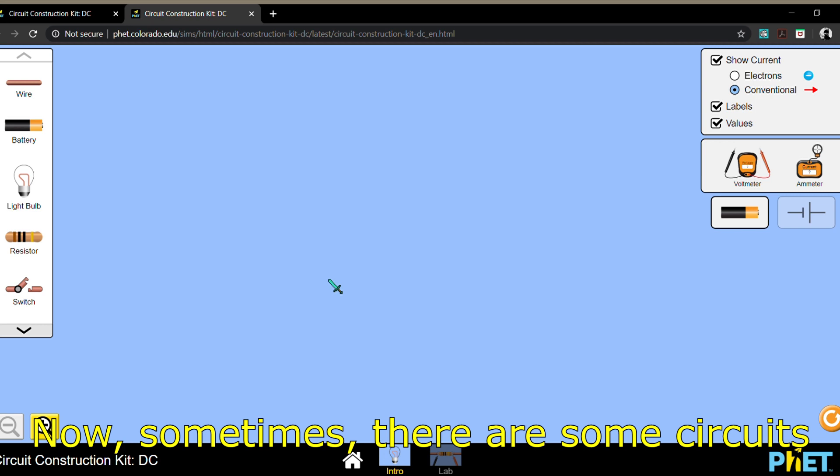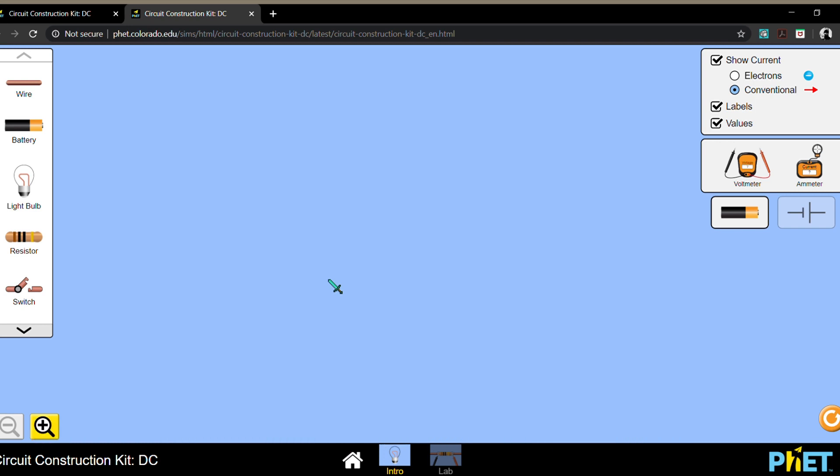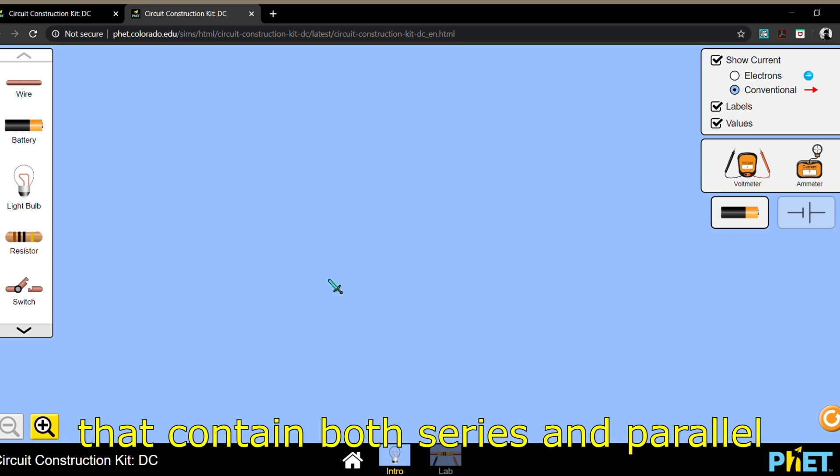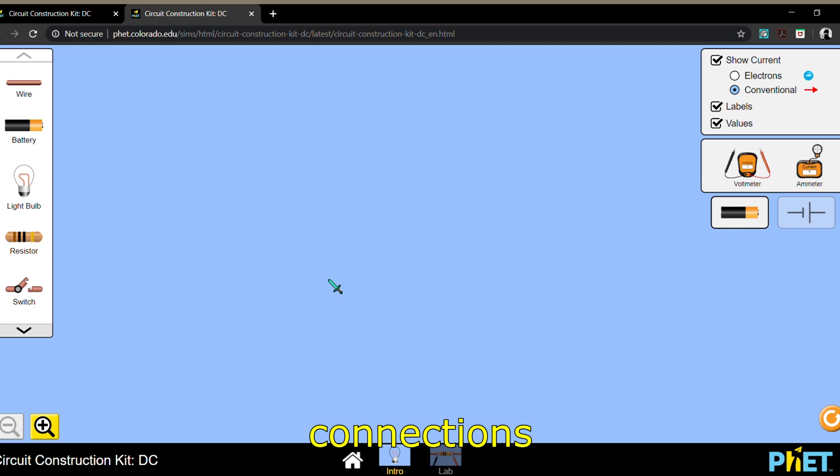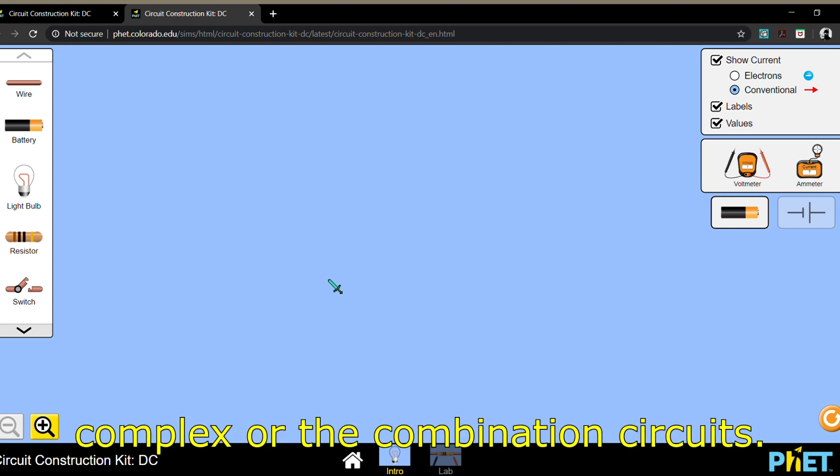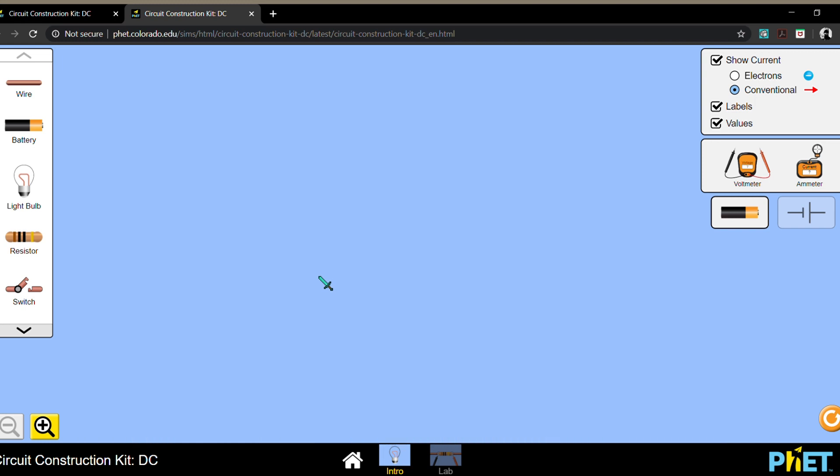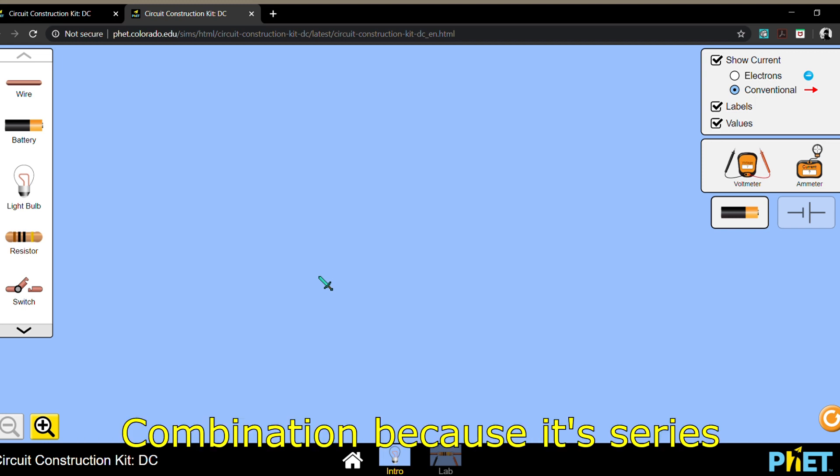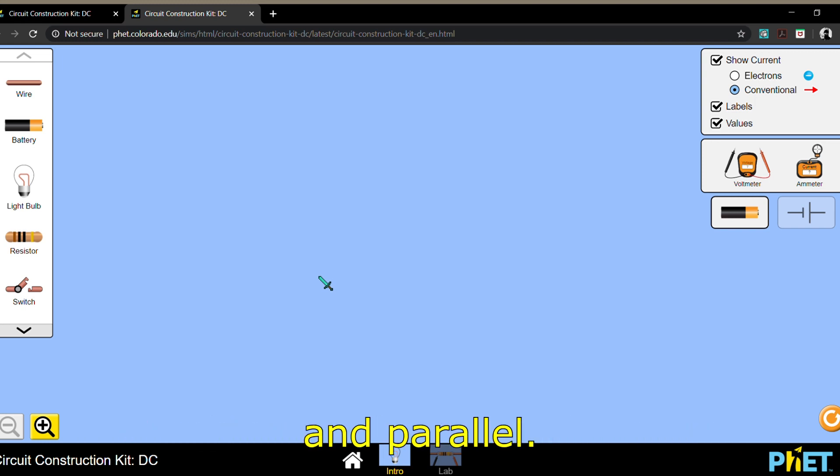Sometimes there are circuits that contain both series and parallel connections, and because of that we call them complex or combination circuits. Combination because it's series and parallel.